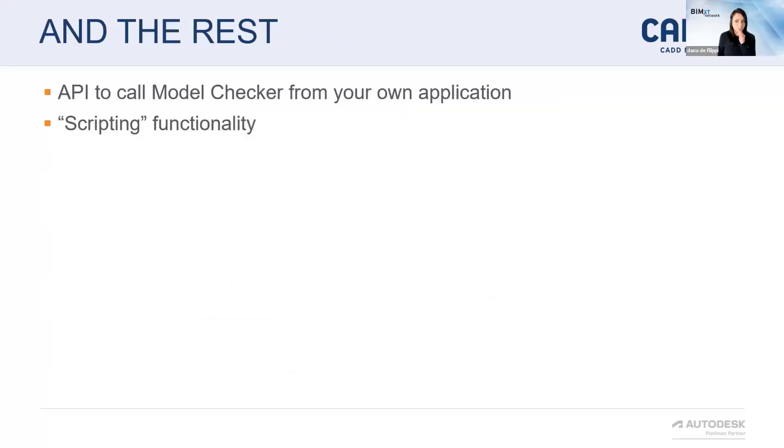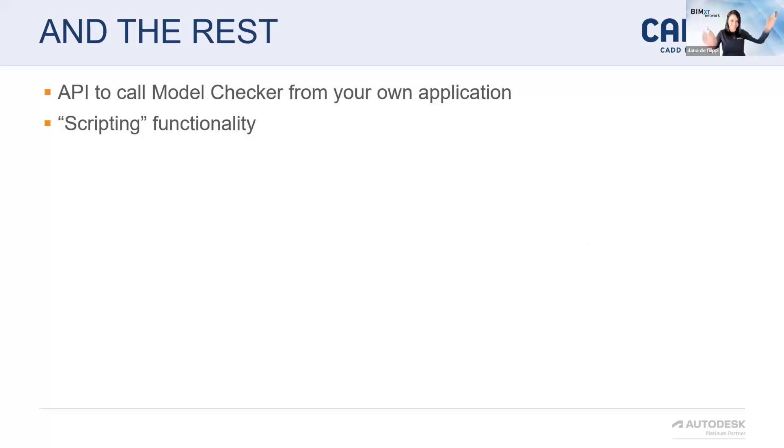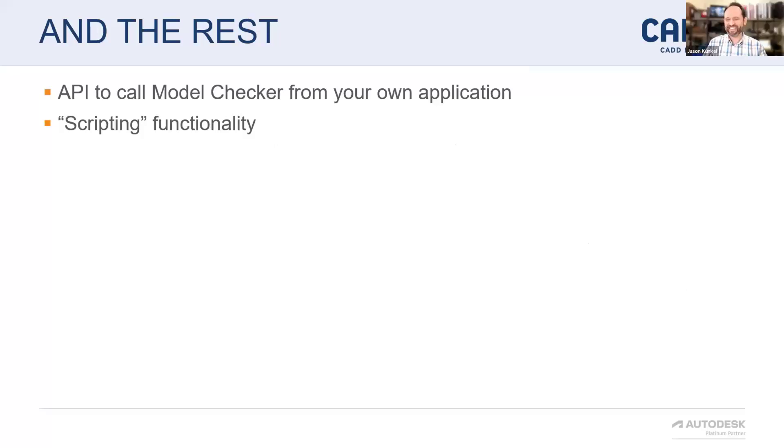A few questions for you. And one that I had also, and maybe you're going to get to, is this something that you can automate? Scripting. All right. Beautiful. That's perfect.